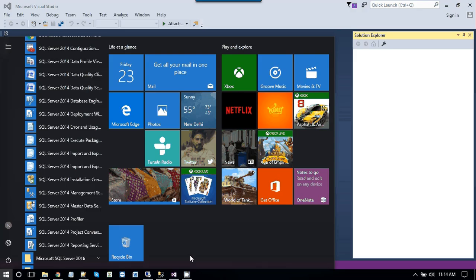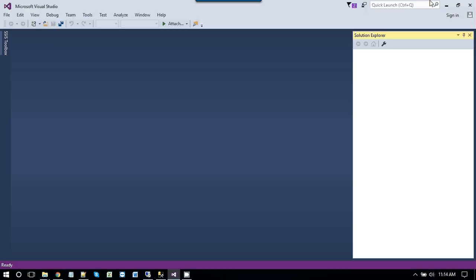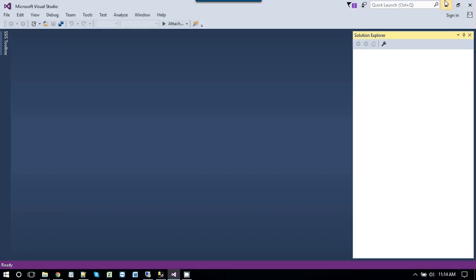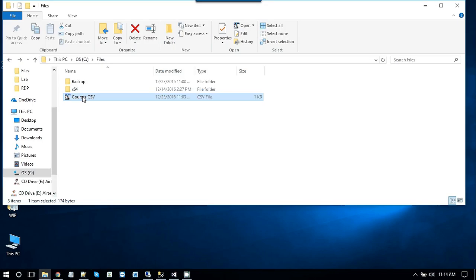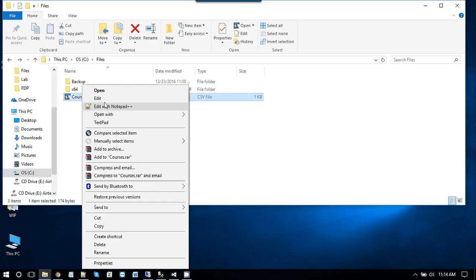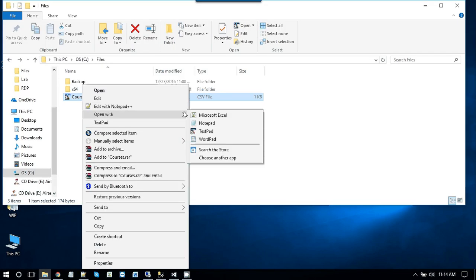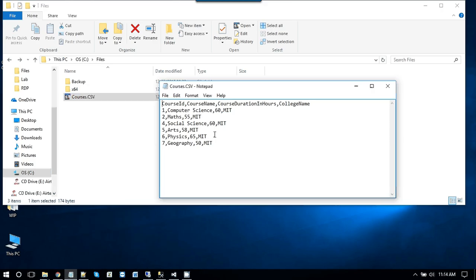So in this video basically we are going to import this courses.csv file which contains the course information into a SQL Server database table. This CSV file contains information about course id, course name, course duration in hours and college name.